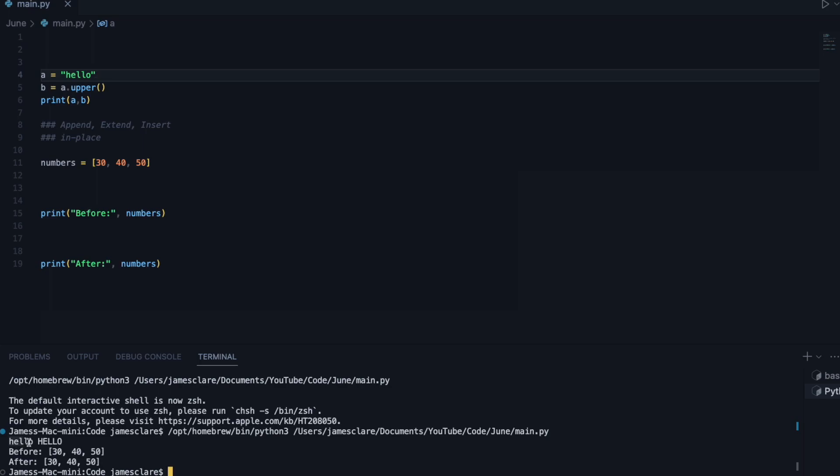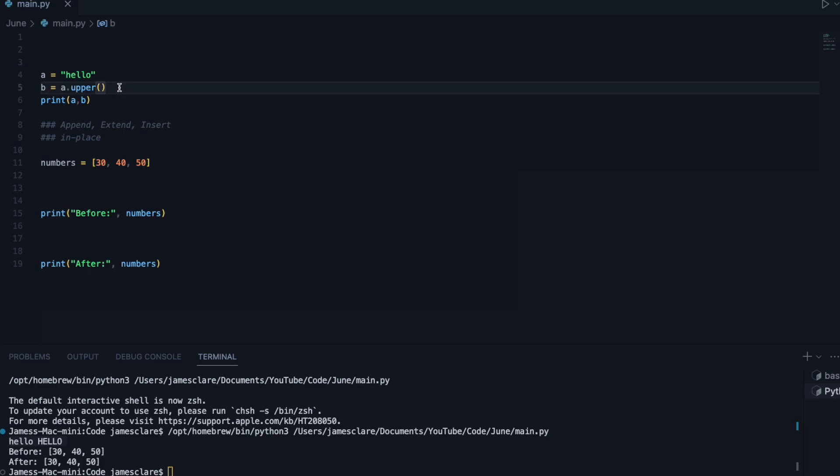See how we have the lower case and the upper case here? So this is not in place because we are returning a new copy of an upper case string, and a stays as it is here.